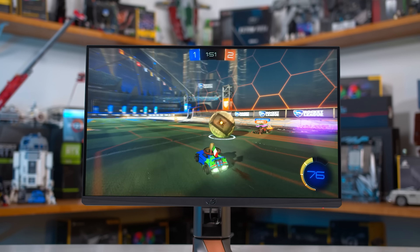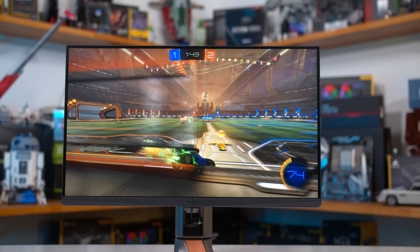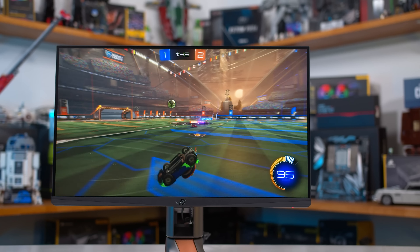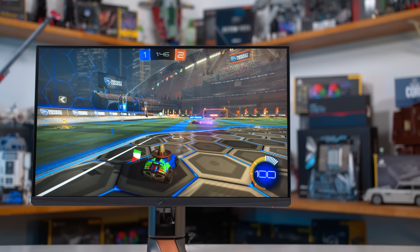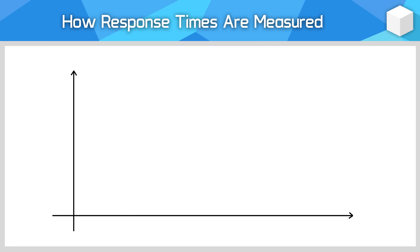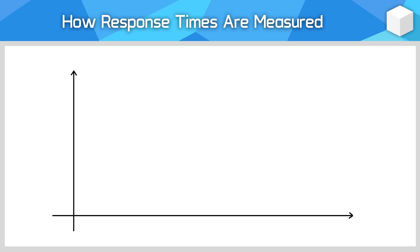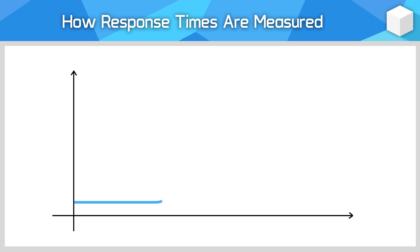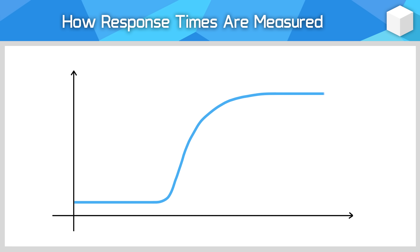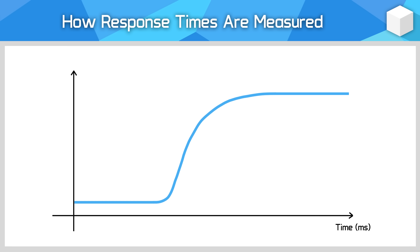However, in practice, especially for LCD monitors, it takes some time for the crystals within the monitor panel to physically move from one position to another, and it's this repositioning that changes the colors you're seeing on screen. Measuring this transition, or response time, gives us insights into how fast the monitor is. As measured by our photo detector tools, this is what a typical LCD monitor response time actually looks like.